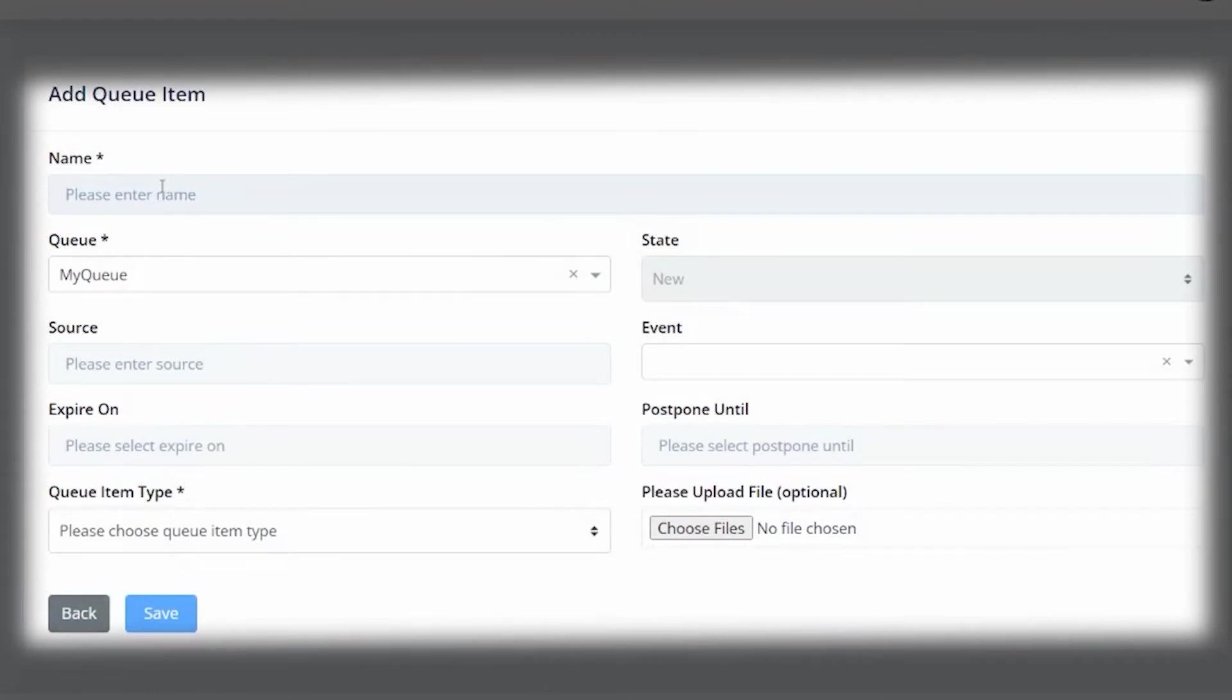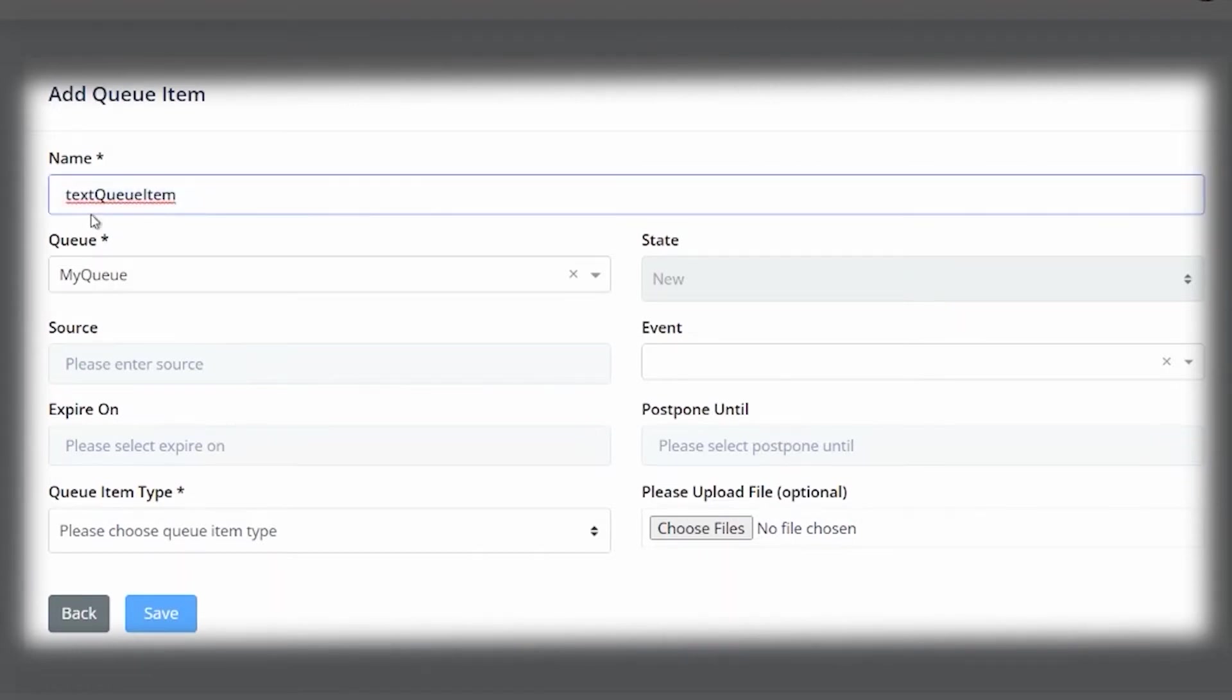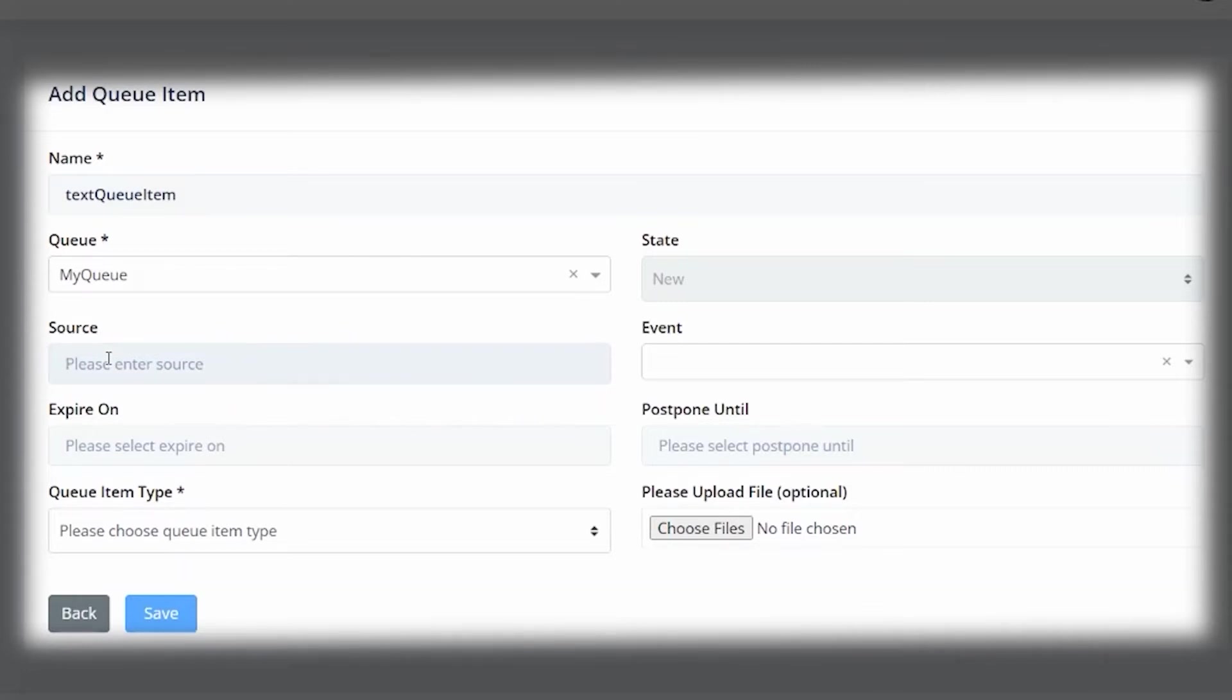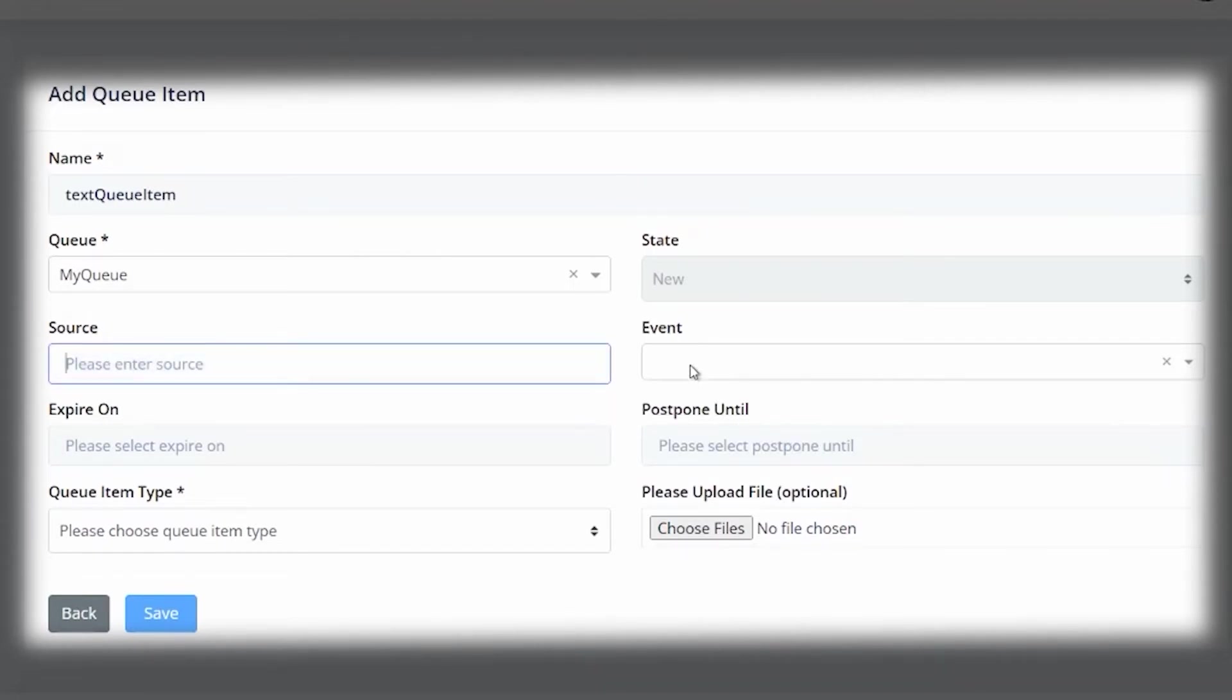Let's put a name for our queue item. We will keep the queue as my queue. The state will always be new unless it changes when it is being worked throughout the queue. The source and event are used for business processes and integration events, and these are not always necessary to fill in. So for now, we will just leave it blank.